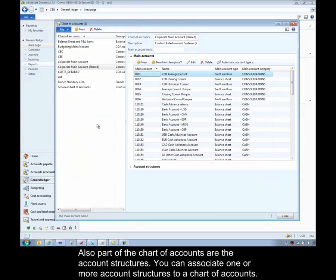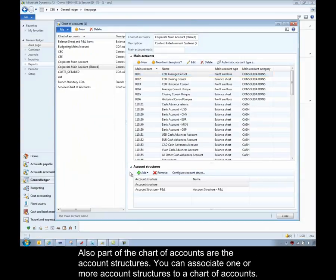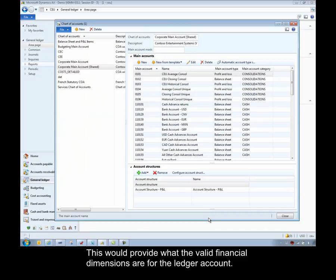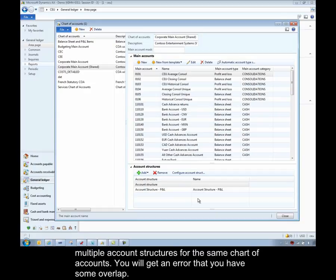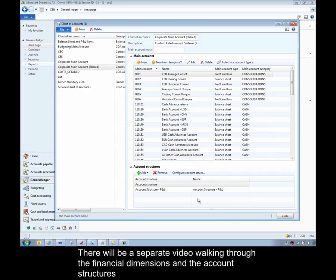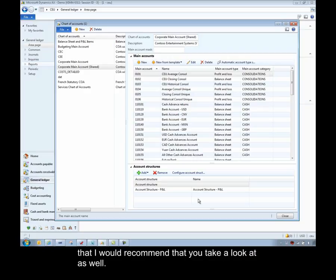Also part of the chart of accounts are the account structures and you can associate one or more account structures to a chart of accounts and this will provide what the valid dimensions are for this ledger account. The only difference is you cannot have the same main account referenced by multiple account structures for the same chart of accounts. You will get an error that you have some overlap there. There will be a separate video walking through the financial dimensions and the account structure that I would recommend that you take a look at as well.